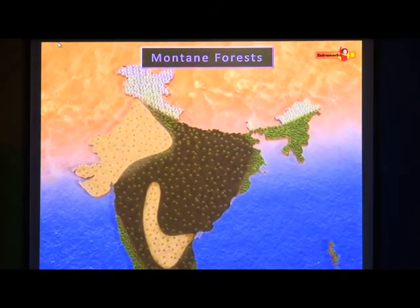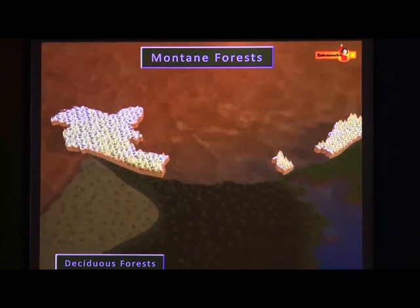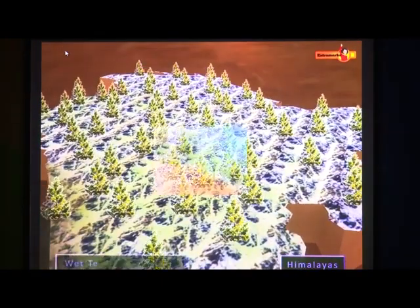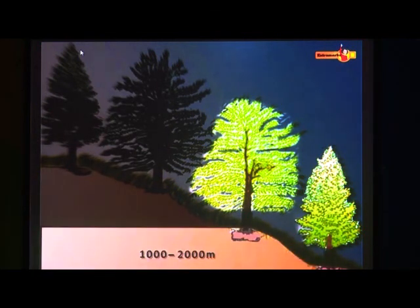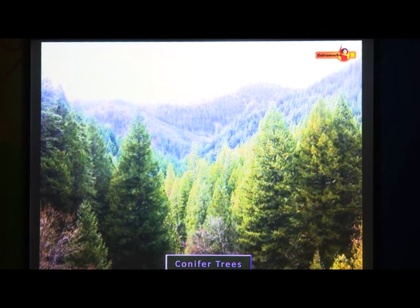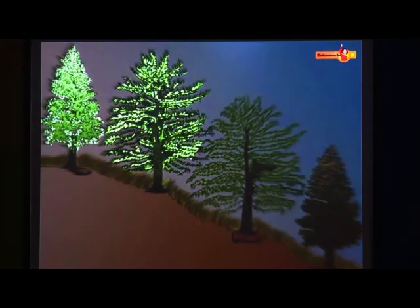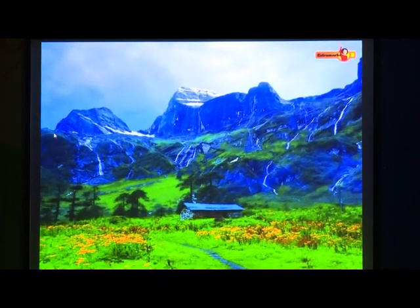Montane forests. In mountainous areas, natural vegetation changes with increasing altitude. Deciduous forests are found in the foothills of the Himalayas. Wet temperate forests like oaks and chestnuts are found between the altitude of 1000 to 2000 meters. On the foothills of the Himalayas up to 1500 meters, the evergreen trees like sal, teak, bamboo and cane grow abundantly. The temperate conifer trees like pine, fir, oak, maple, deodar, laurel spruce, cedar etc. are found on the higher slopes between 1500 meters to 3500 meters. At high altitudes, generally more than 3600 meters, alpine grasslands are found.